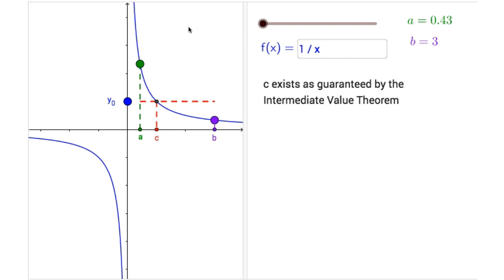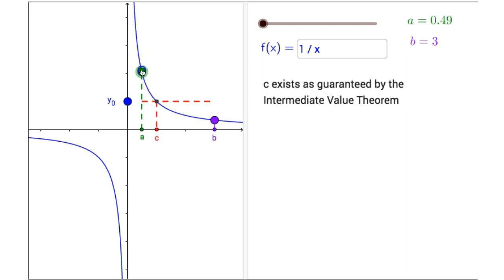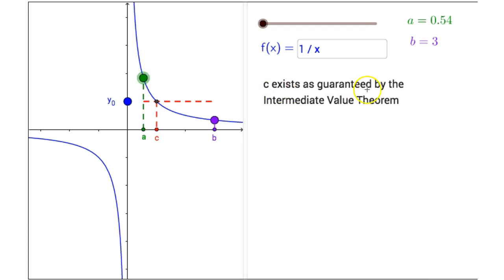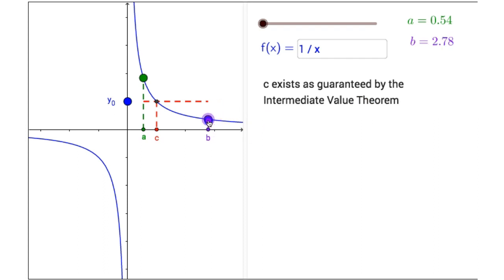In the interactive figure, on the left-hand side, you will notice the graph of f of x equals 1 divided by x. There is a point on the graph of the function that you can drag to change the endpoint of the interval a. Right now it is 0.54, which is shown in the upper right corner of the interactive figure. And there is another point on the function which controls the other endpoint of the interval b, also shown in the upper right corner.